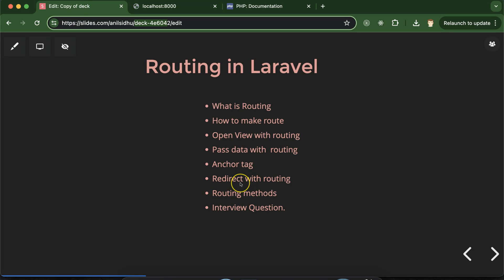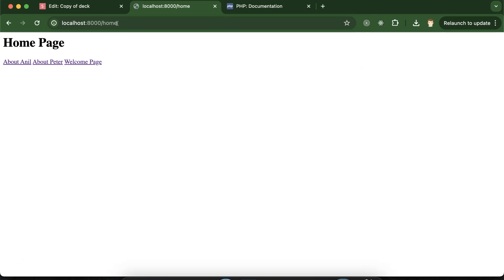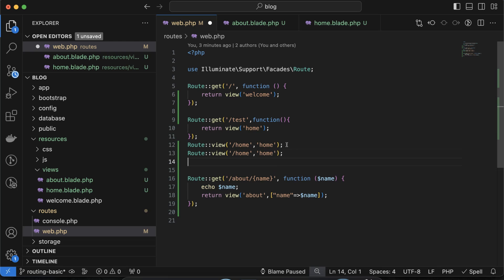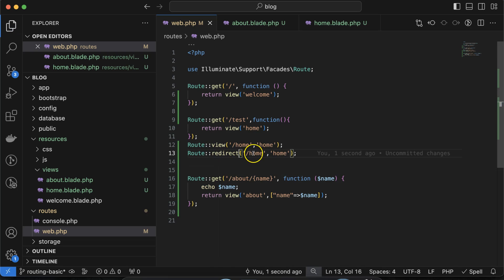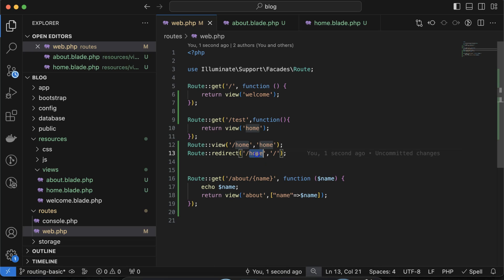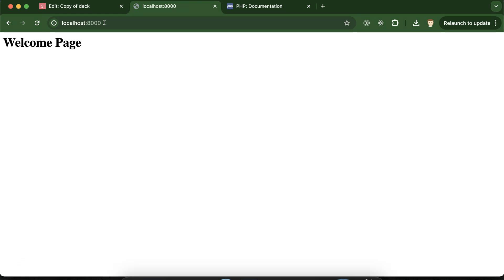The next thing to explore is how to redirect one URL to another. Redirecting means if someone visits the home page, they are automatically redirected to the root or main page. In web.php, you can simply use Route::redirect('home', '/'). Now if you try to open the home page it will not stay there — it will automatically redirect to the root page.